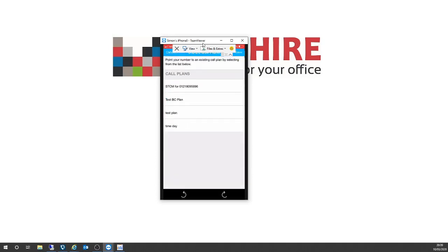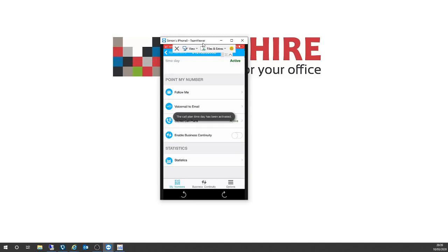Stored call plans — we've been creating these today. So from stored call plans I can very, very quickly select a calling plan, hit save, confirm, and it's telling me on screen the call plan time day has been activated. You can actually give this application access to your users and empower them to manage their inbound telephone calls — they can't break anything. Generally kept for administrators, but if you want to give that functionality to users, that can be achieved as well.